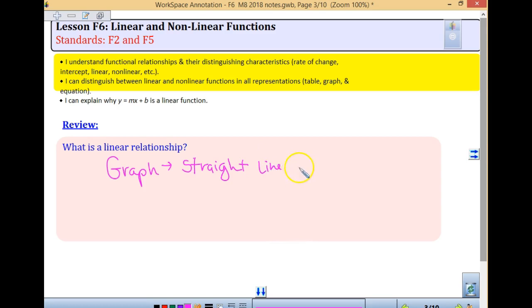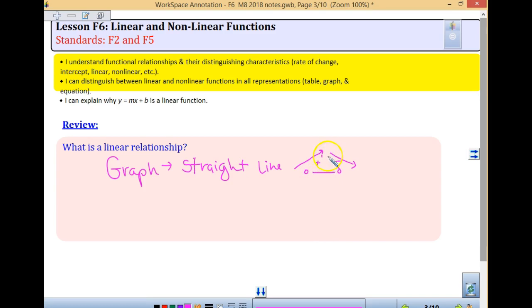That line, if it is linear, can be going with a positive slope, going up to the right. It can have a negative slope, going down to the right. It can have a zero slope, and it could be undefined, which is our vertical line. As long as it is a straight line. This wouldn't be a function — this would be a linear relationship.